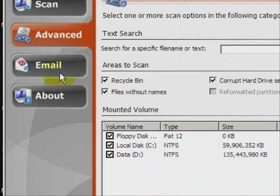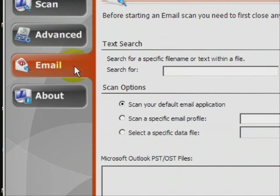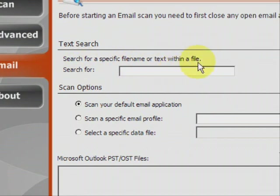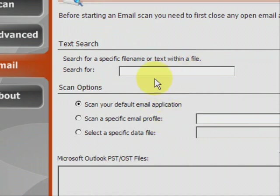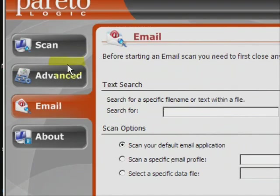And there's also an email recovery option. Under this option, you can search for deleted emails from your various email programs. You just have to search for the file and then select the email application. But we're going to go back to the regular scan here.